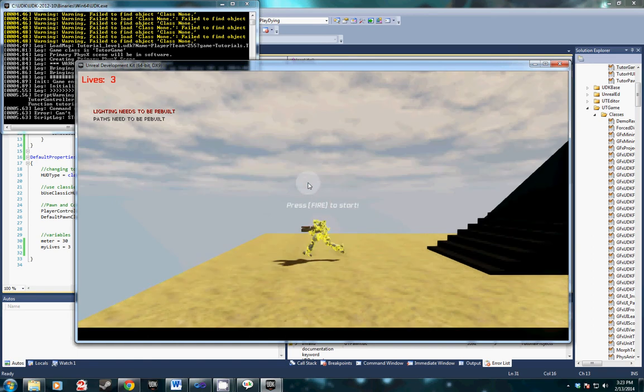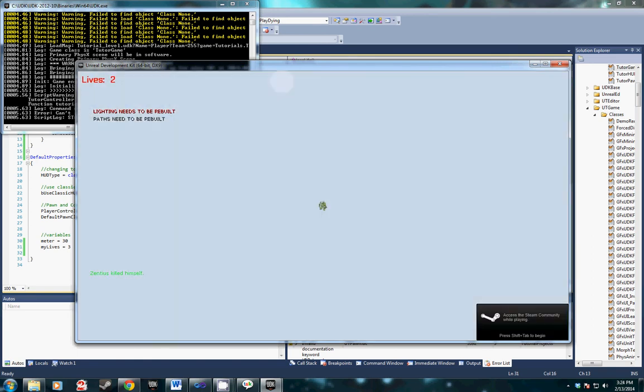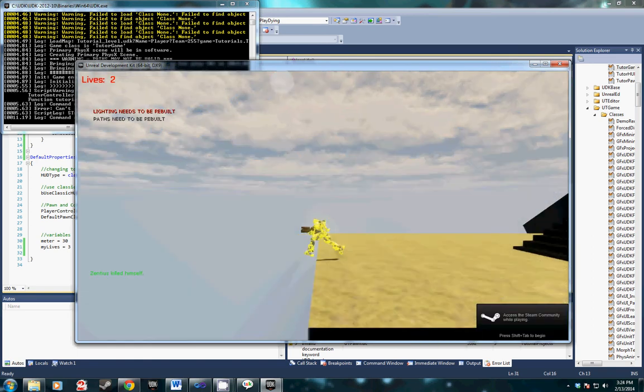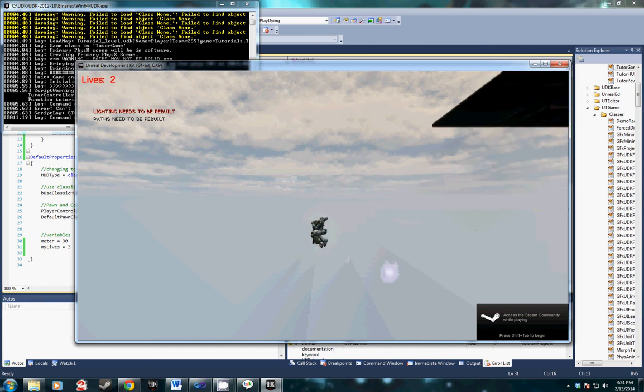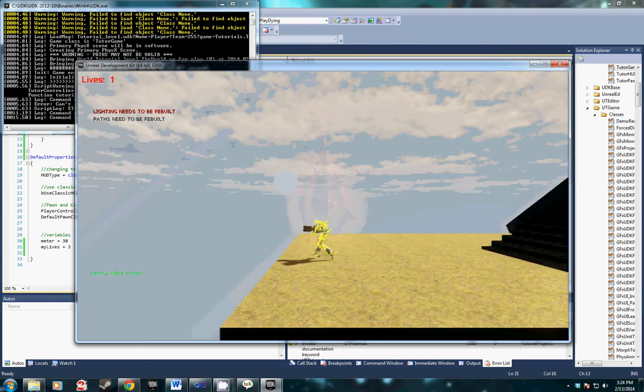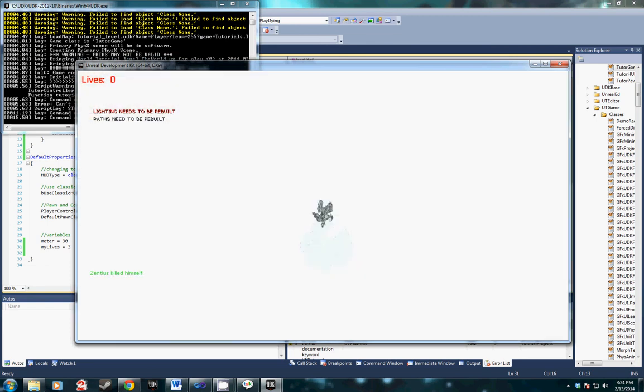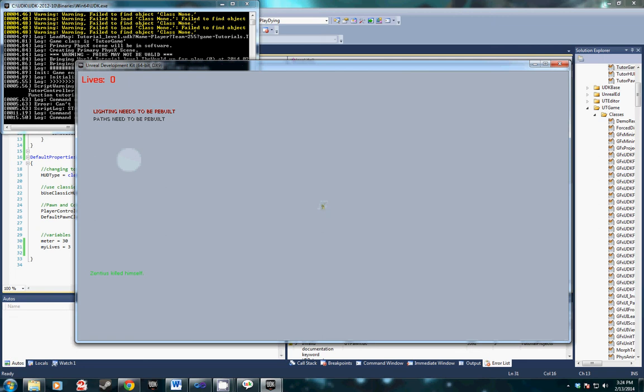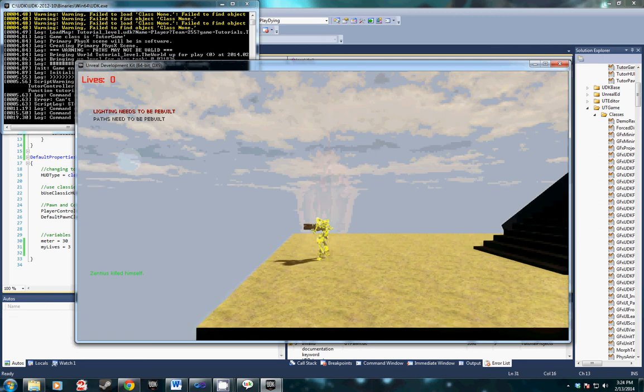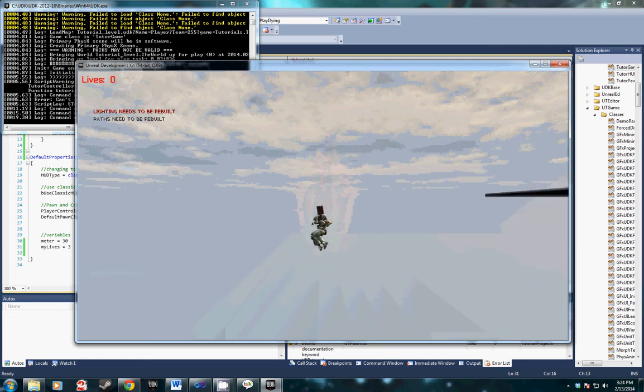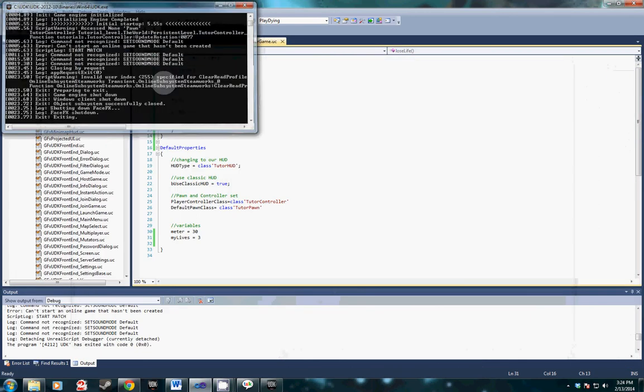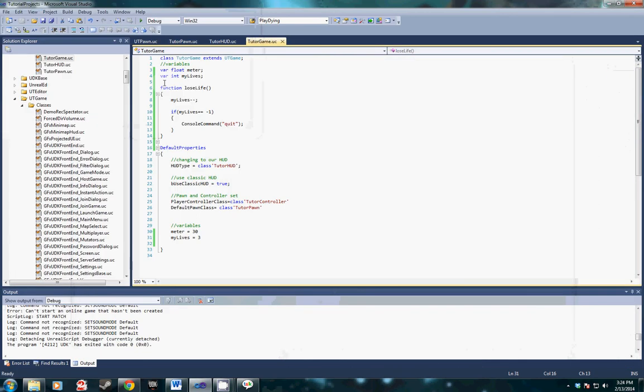So we got three, I'm going to jump off the side right here. Boom, there's negative two. One. Zero. And that's it. You see it go to negative one and then kill the game.